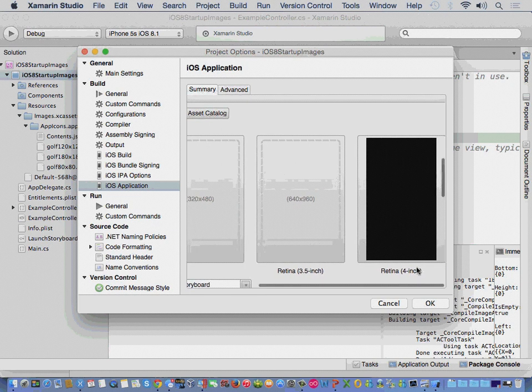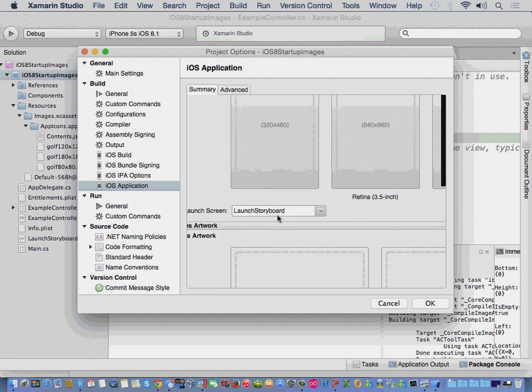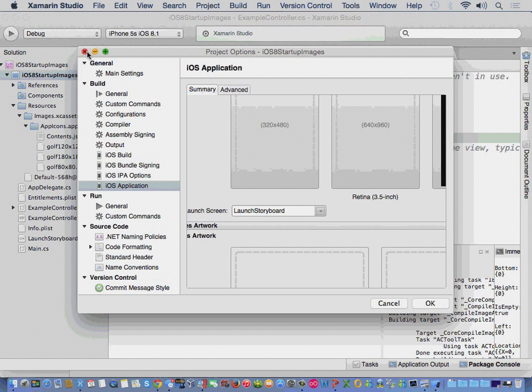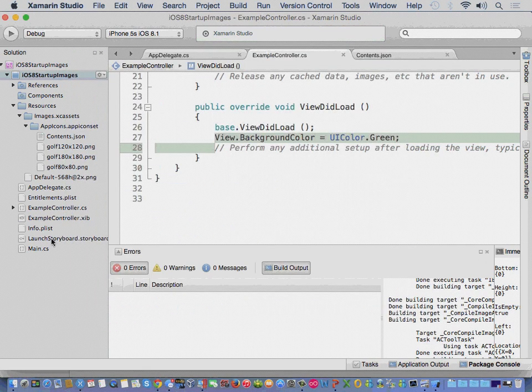But, we want to use a storyboard that we've created. So, here's that storyboard.